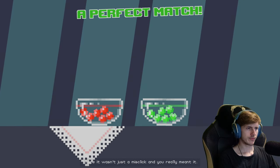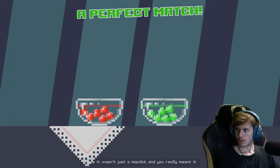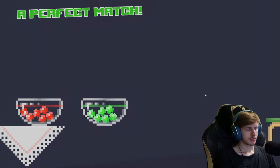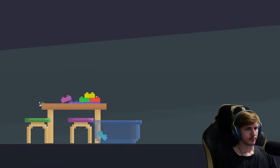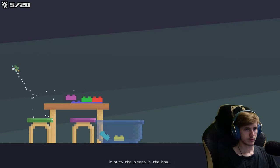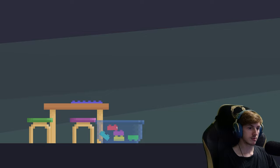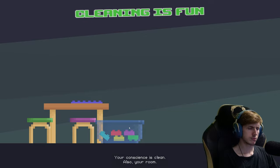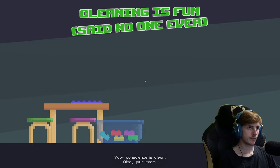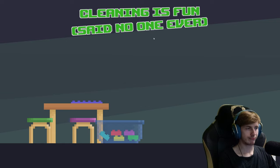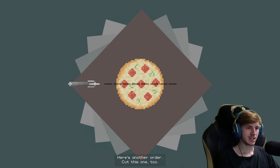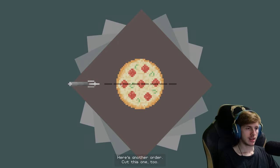I hope it wasn't just a misclick and you really meant it. Pizza. It puts the pieces in the box. It puts the pieces in the box. Your conscience is clean. Also, your room. Same number one error. Yeah. Here's another order. Cut this one too.